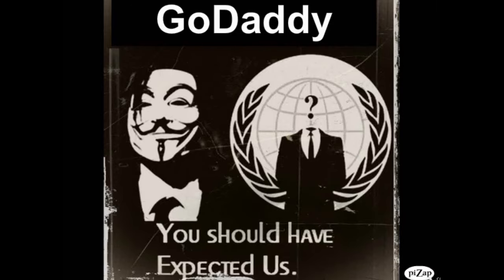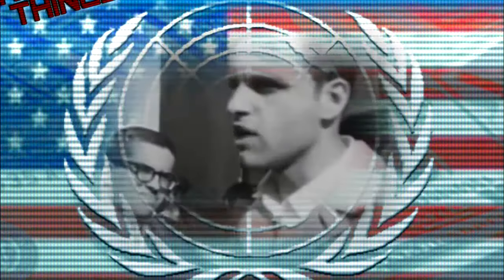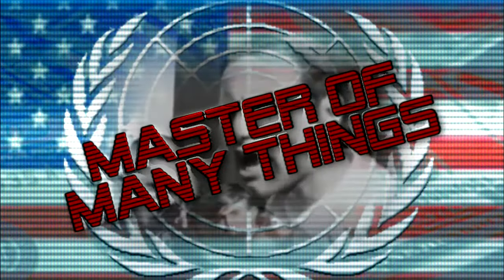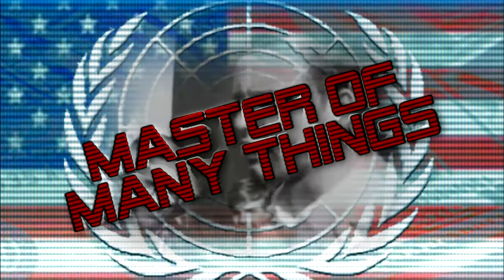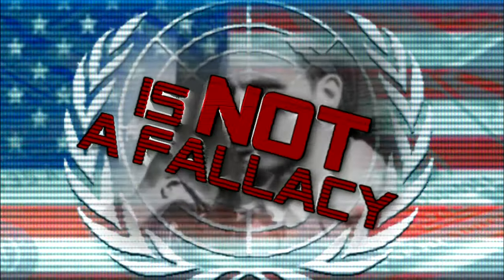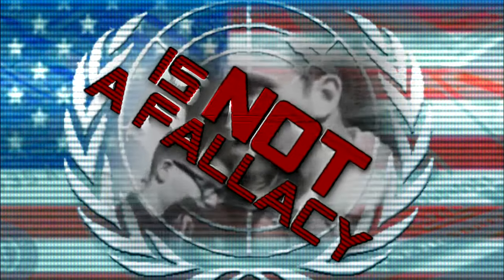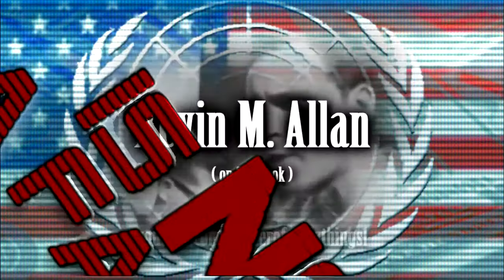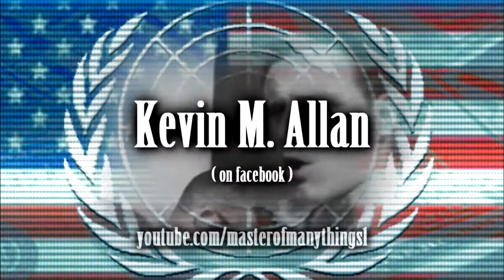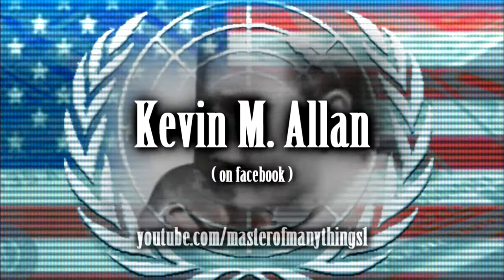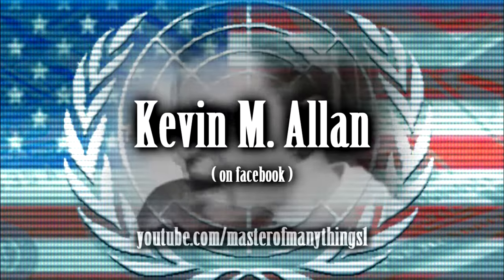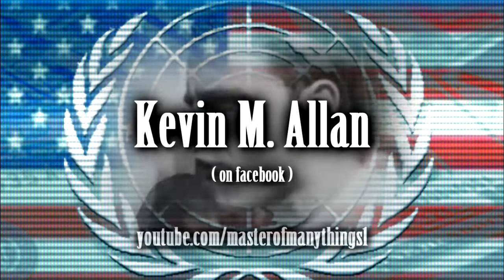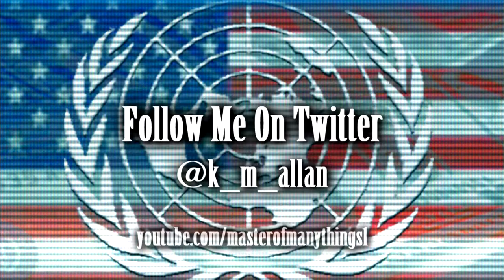You damn well should have been. And you've got to put your bodies upon the gears and upon the wheels, upon the levers, upon all the apparatus, and you've got to make it stop. And you've got to indicate to the people who run it, to the people who own it, that unless you're free, the machine will be prevented from working at all.